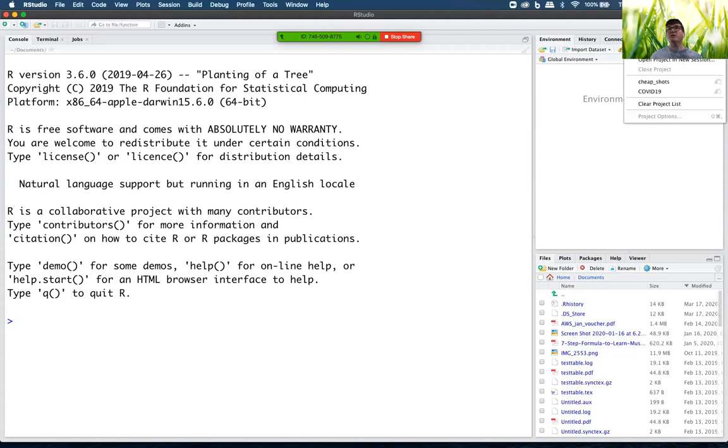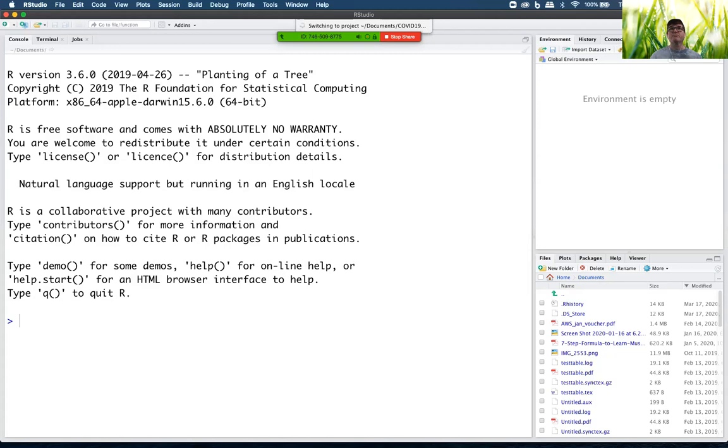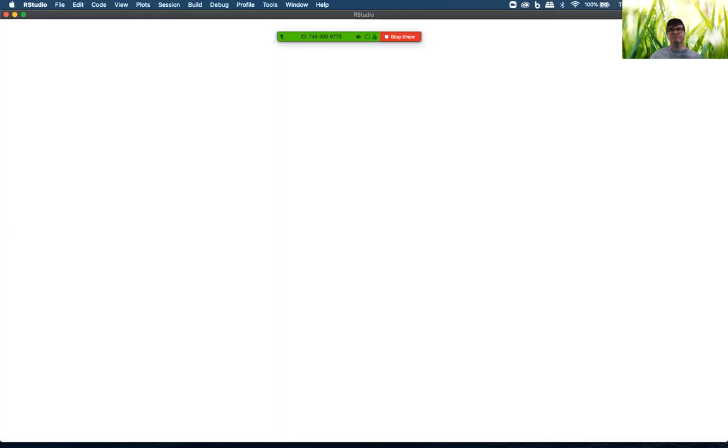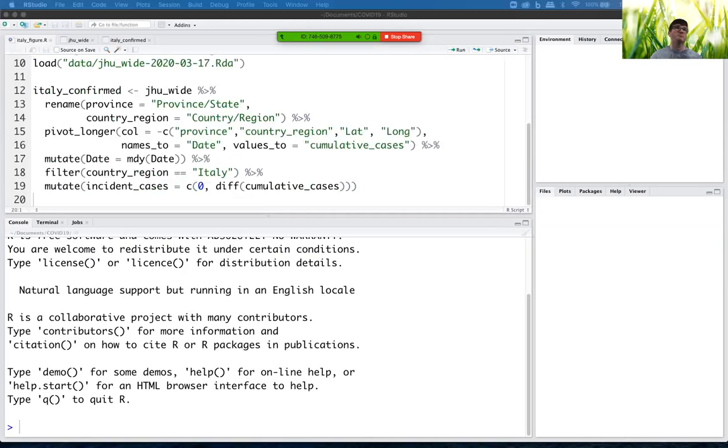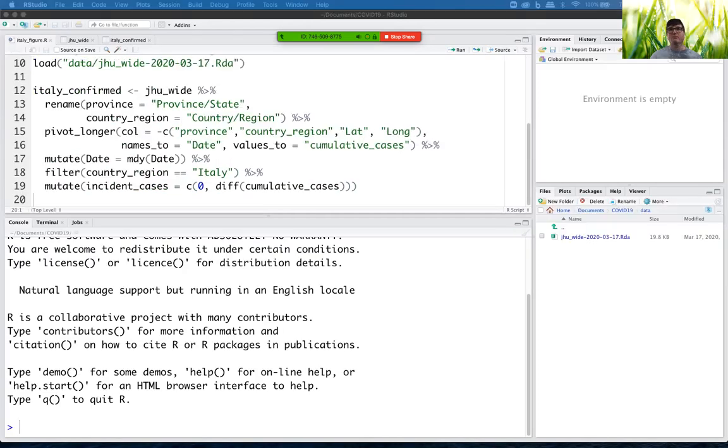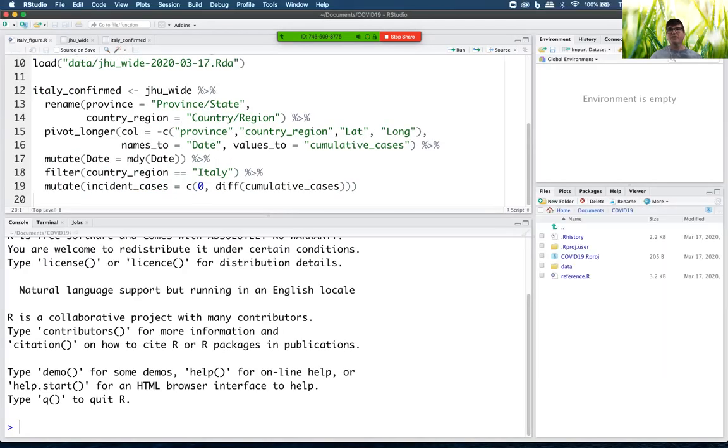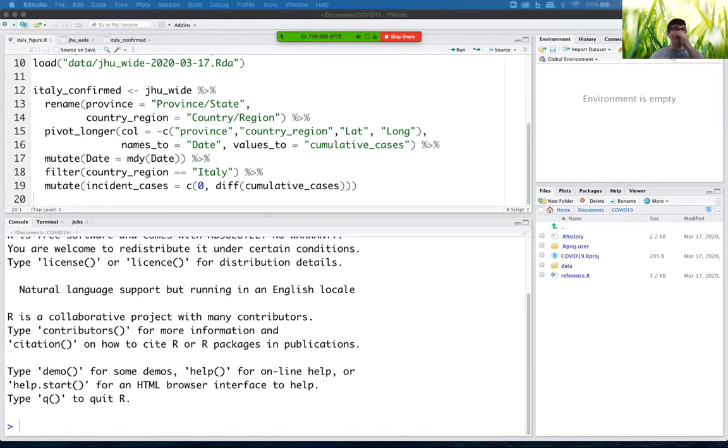I'm not in the COVID-19 project. Change to COVID-19. And there we go. So now I have my reference file.